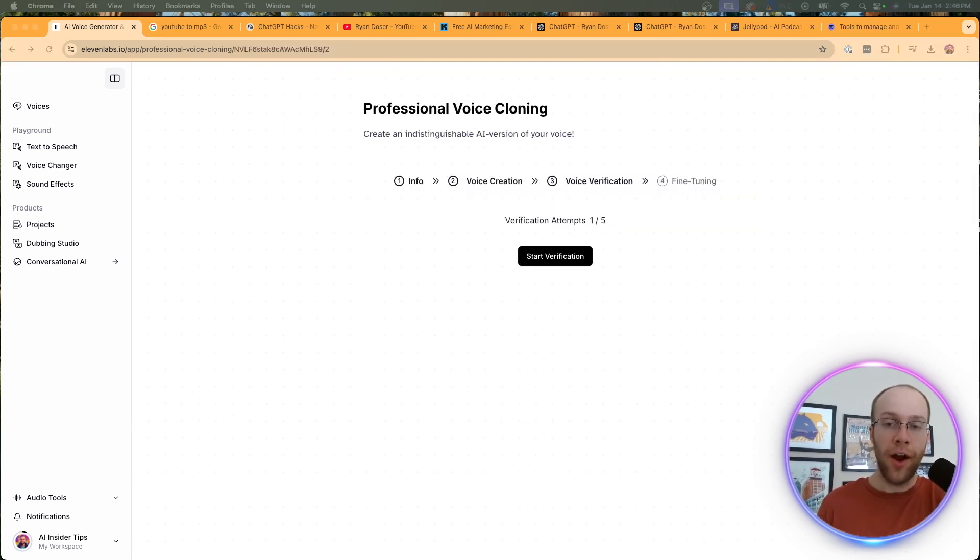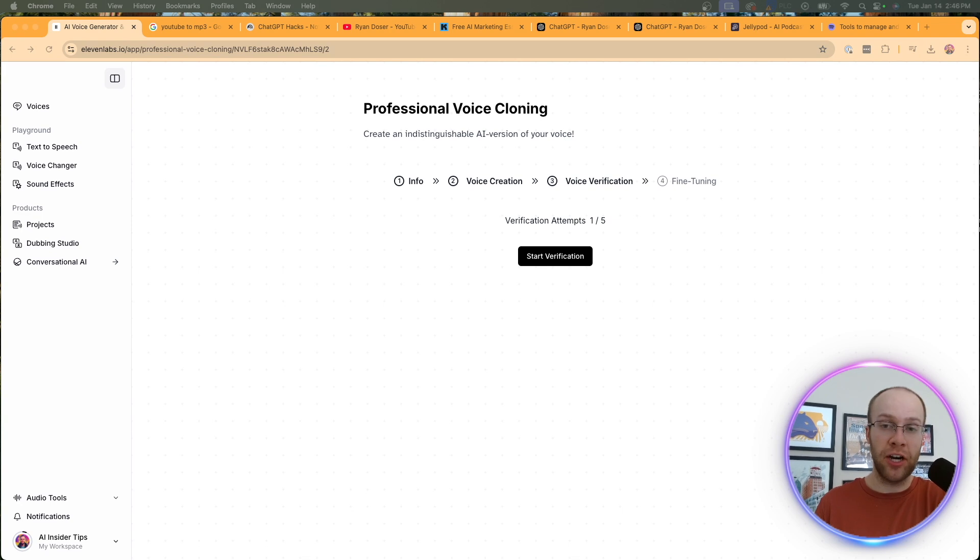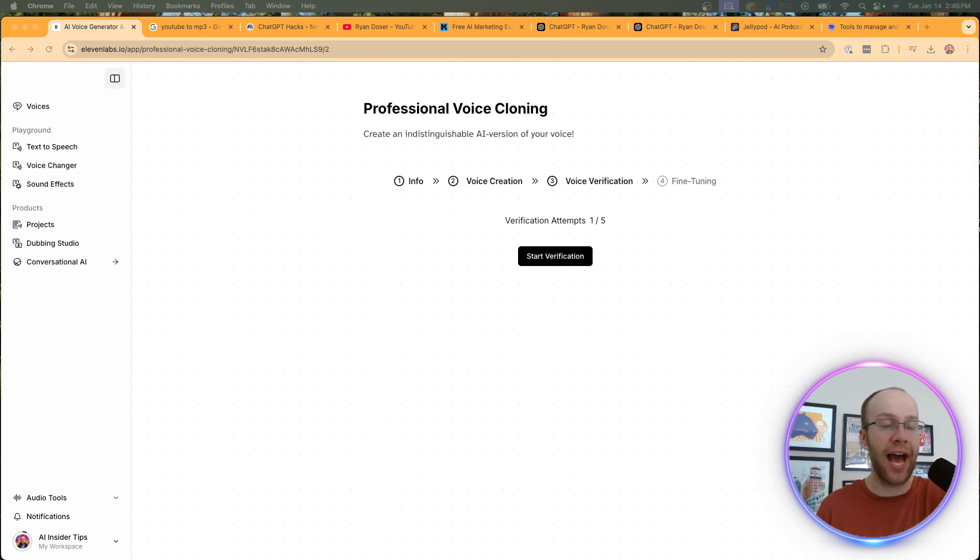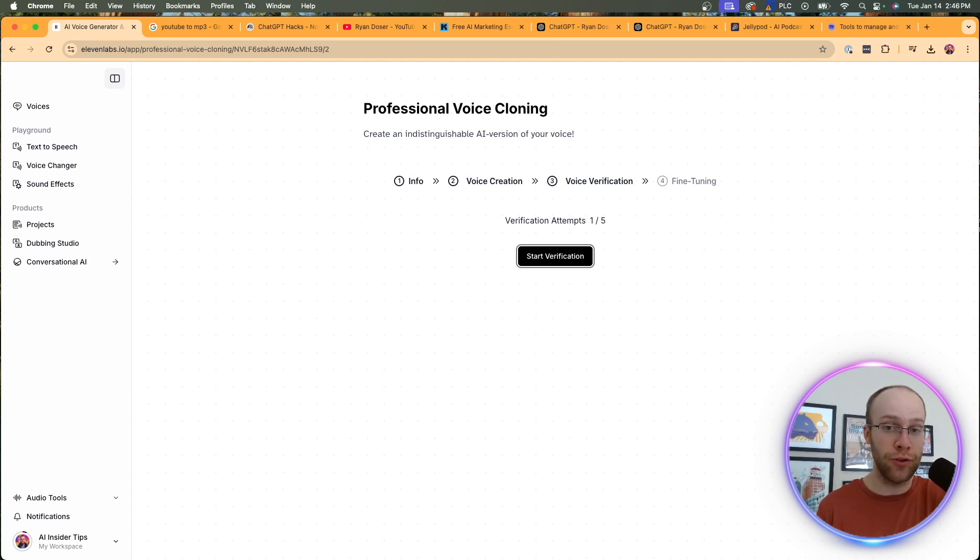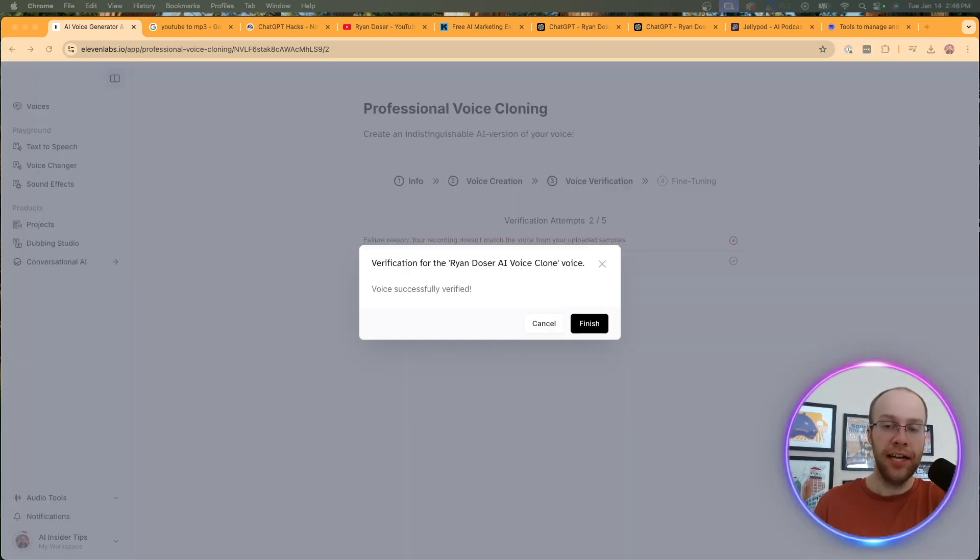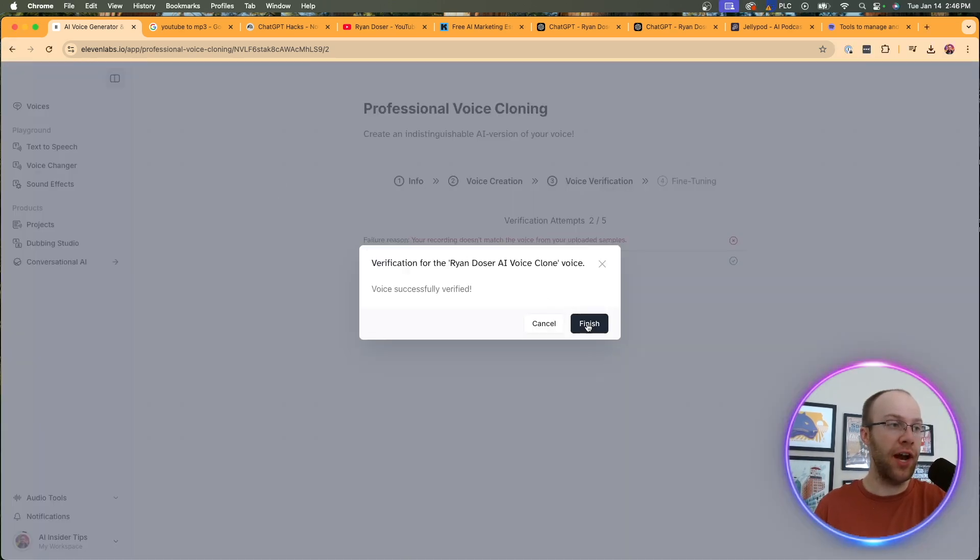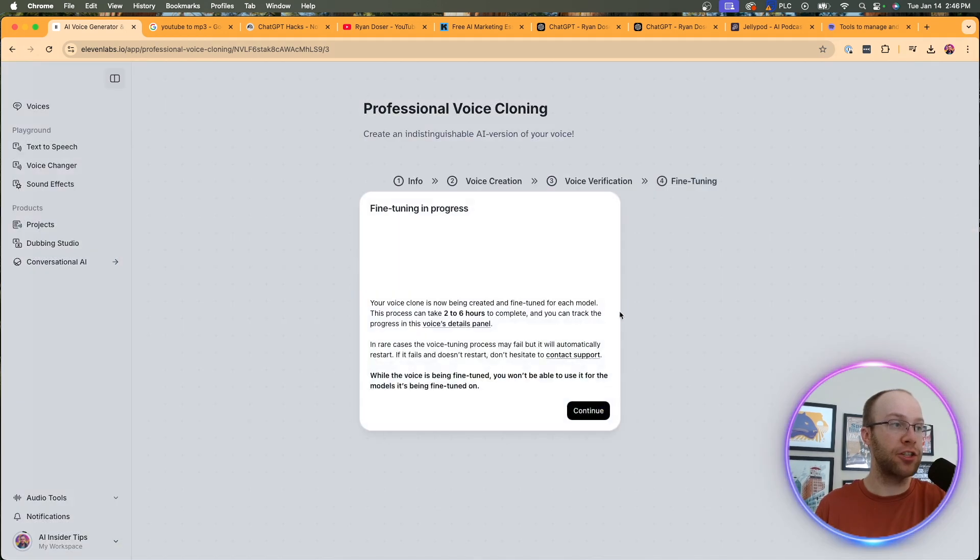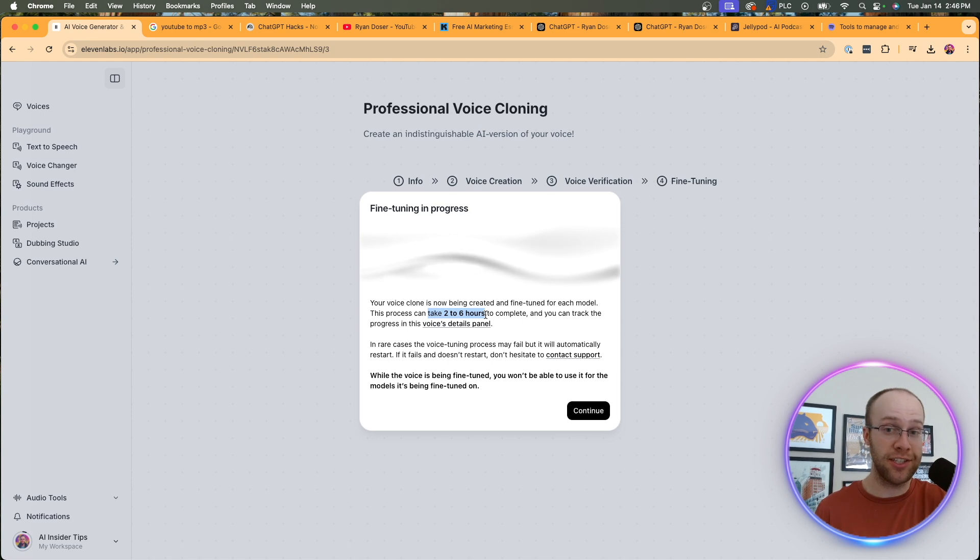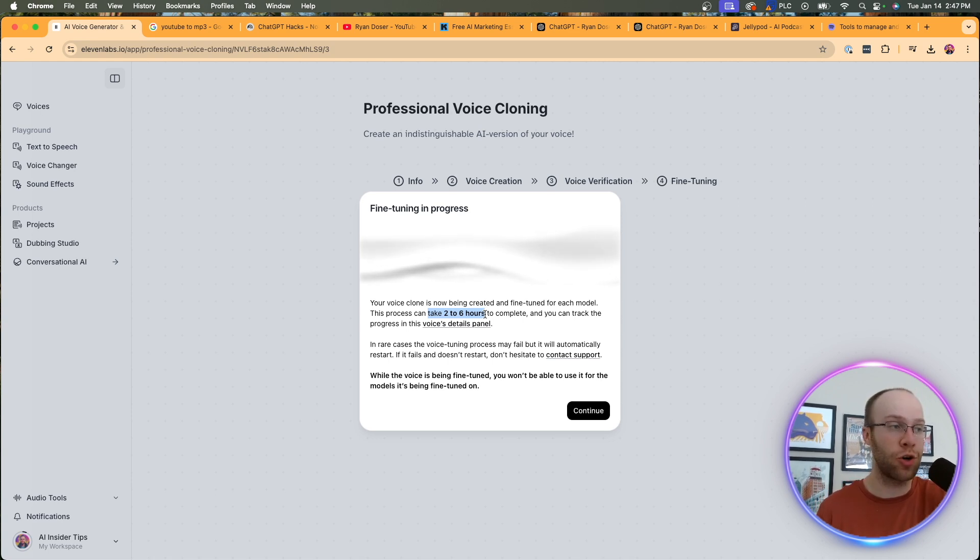All right. And so the final step here is verification of your voice. Obviously 11 labs doesn't want people spoofing others' voices, creating deep fake audio, things like that. And this part is very self-explanatory. So I'm going to actually do verification on my own and then come back once it's complete. And so once you've successfully verified your voice, go ahead and click finish. And now it's going to say fine tuning in progress. So the voice clone will take maybe two to six hours for this to complete. Obviously there's a lot of stuff 11 labs has to figure out to get this correct.